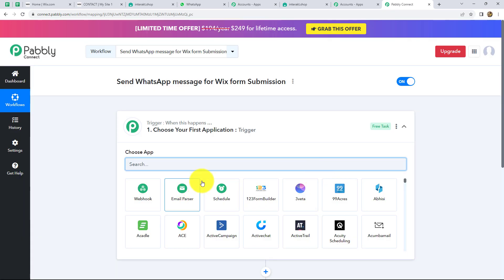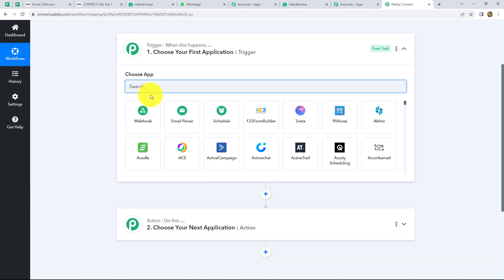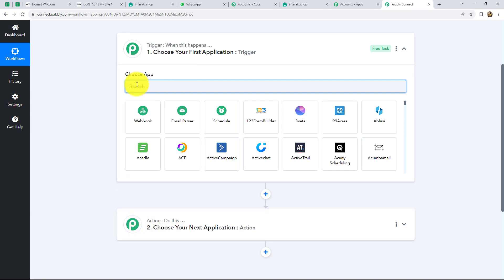Here we can find two windows open in front of us — trigger and action. Trigger and actions are the basic principles on which the entire workflow of any automation runs. We can have only one trigger in any workflow but we can have multiple actions. Here we are going to take Wix forms as our trigger and Interact as our action, because we want that whenever a new form is submitted, automatically a WhatsApp message should be sent to that person using Interact.